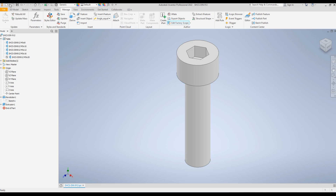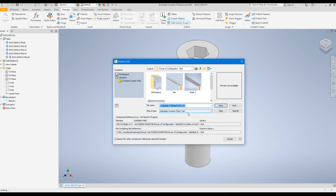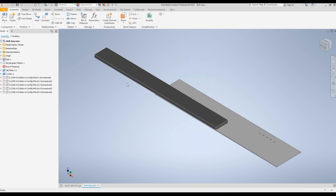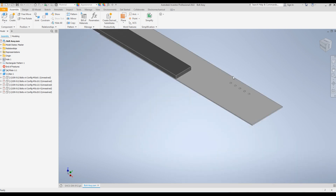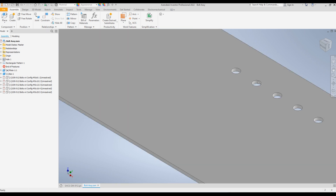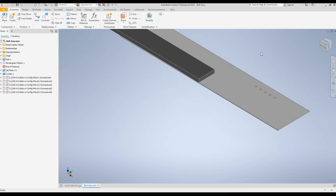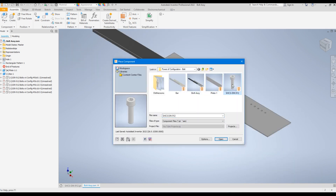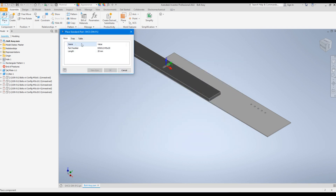I'm going to open an assembly to demonstrate how we can add those bolts. I've created a small assembly just for demonstration — it has five M5 holes. I'm going to add five bolts with the same diameter but different lengths using that one single part. I'll click Place, select the bolt I just created, and the Place Standard iPart dialog box appears.